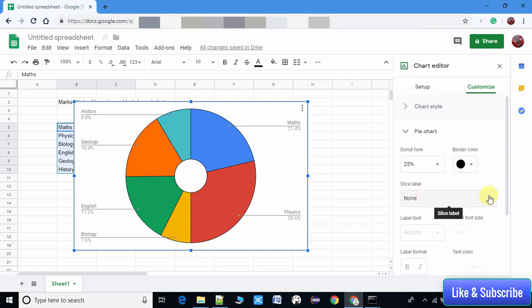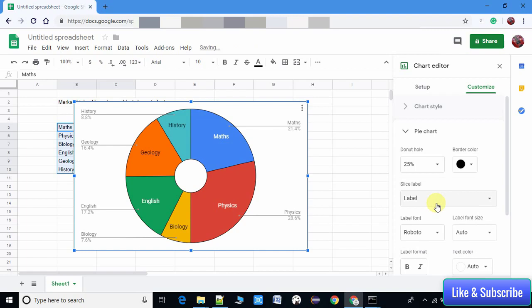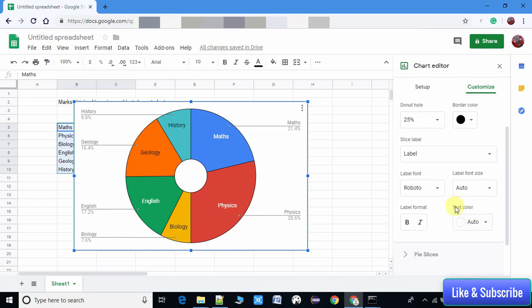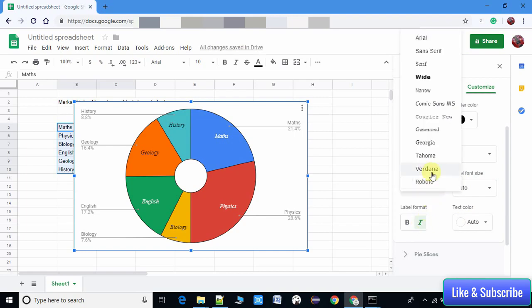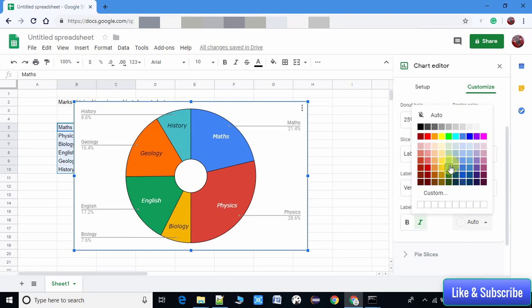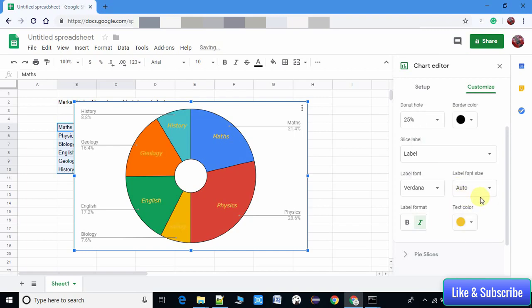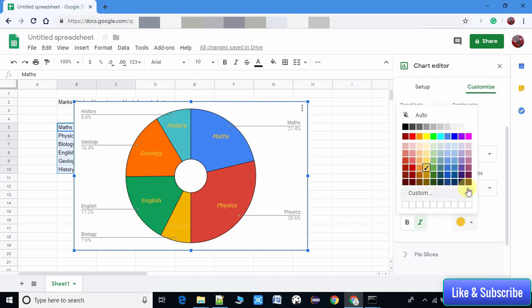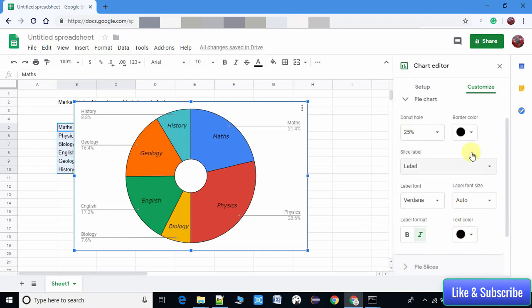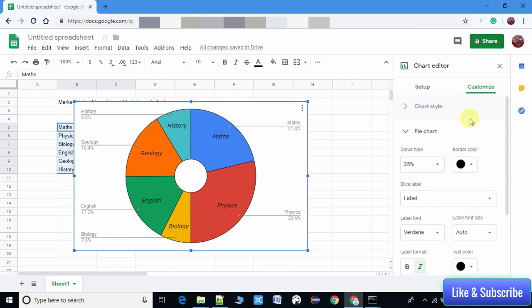You can change the border color from here. There are label values - the slice label, where slice means the section representing our data. We can set the format, set our text to italic, change the font type of our labels, and also change the text color of labels. We have lots of customization options on the right-hand side for our pie chart.